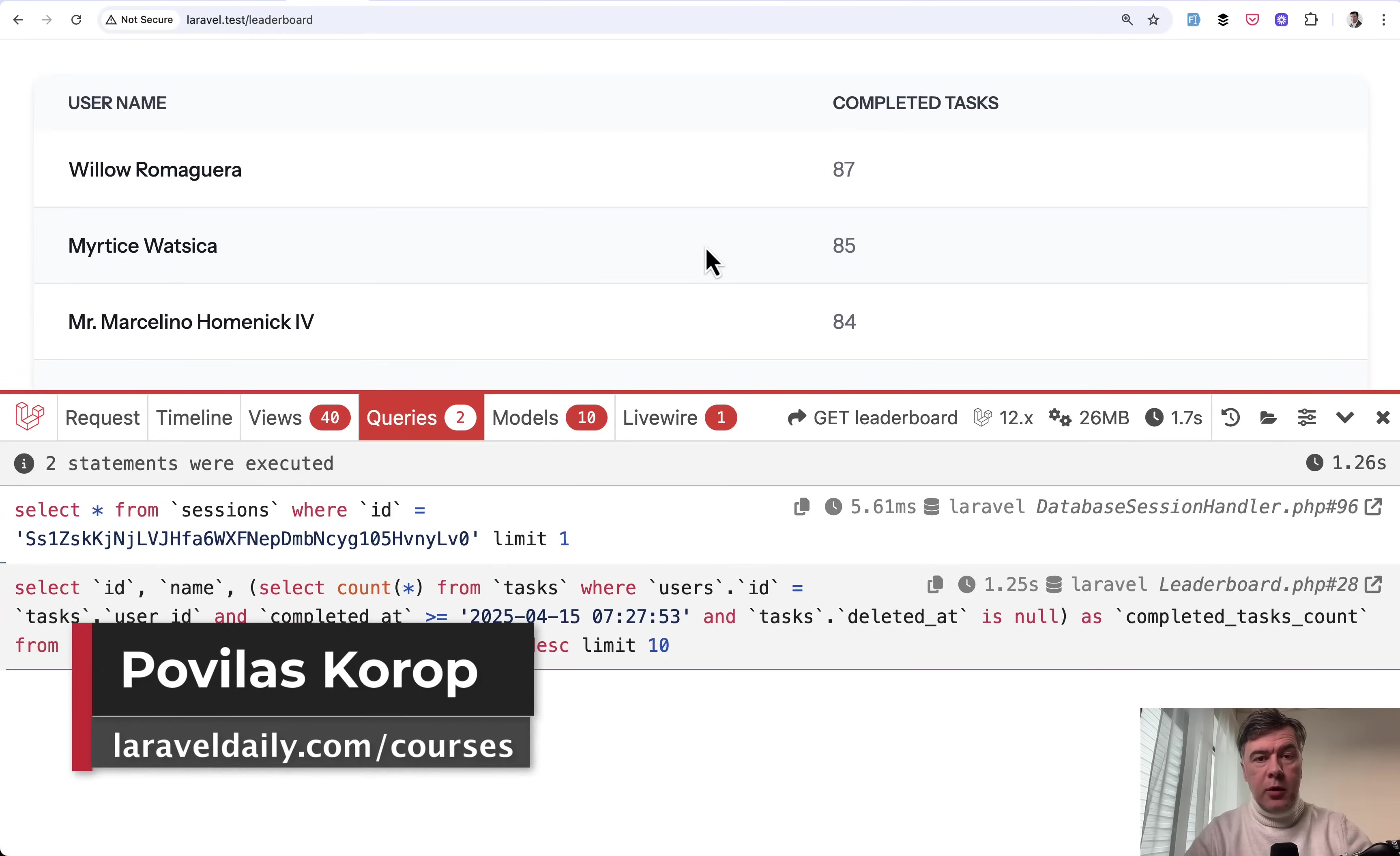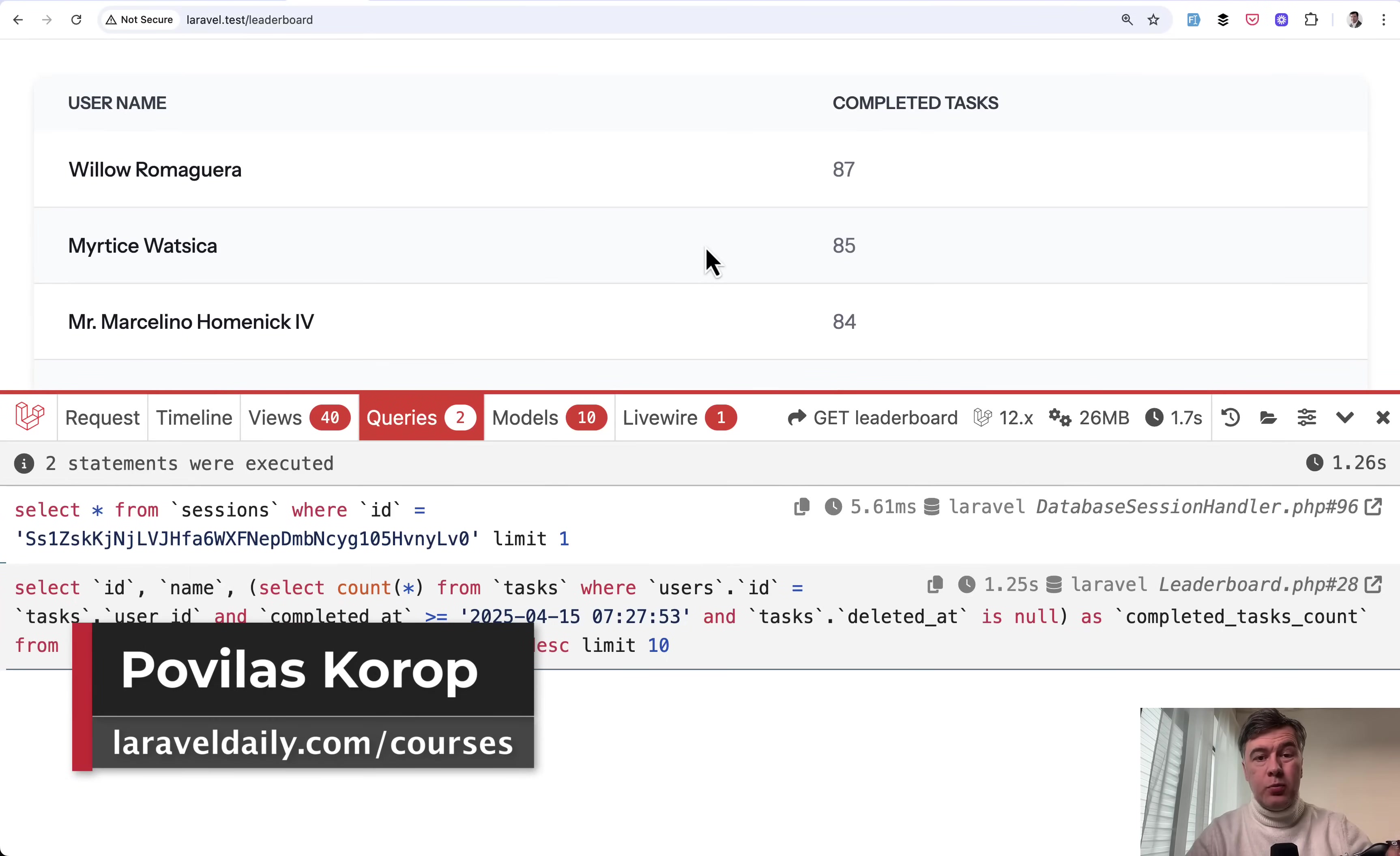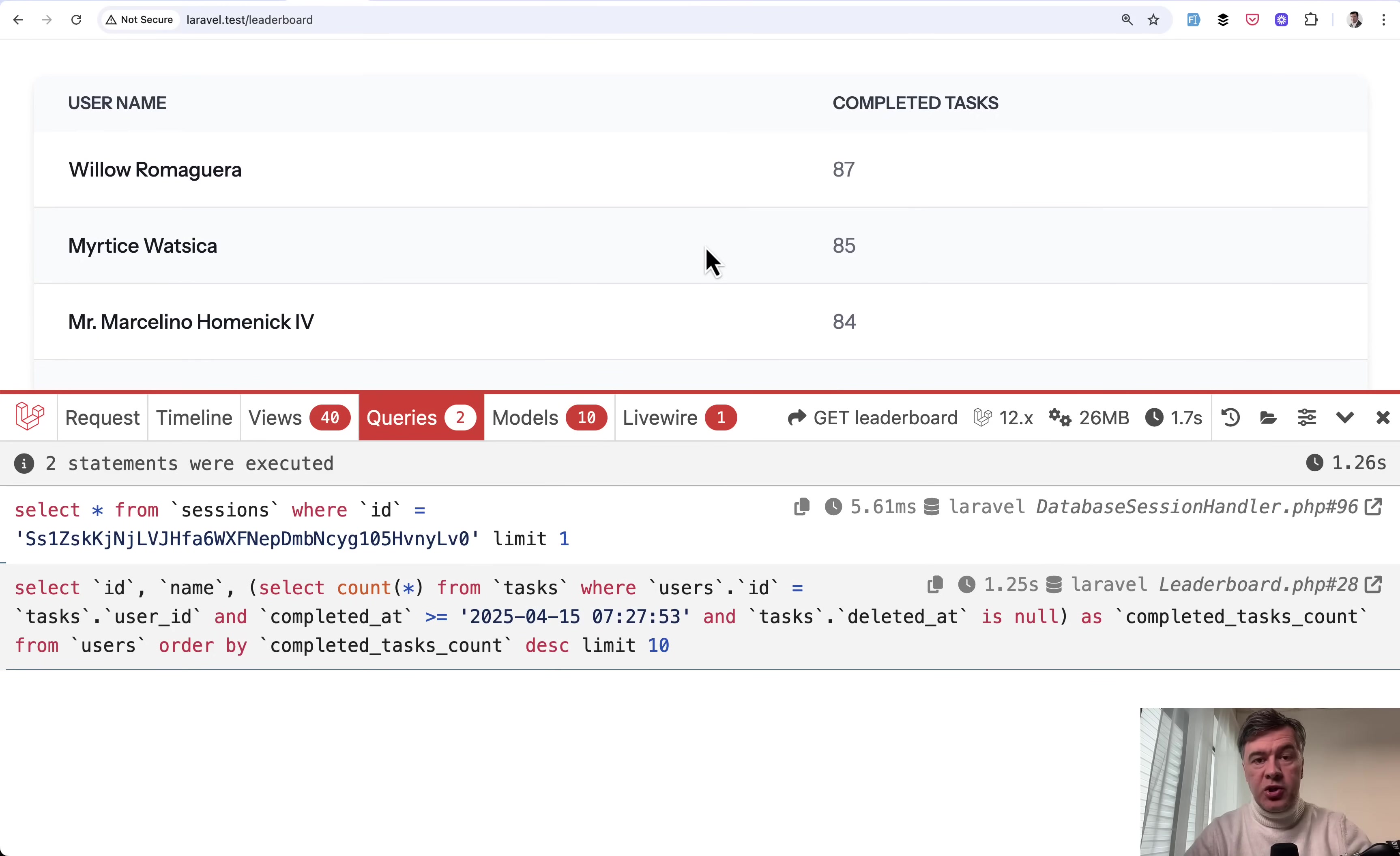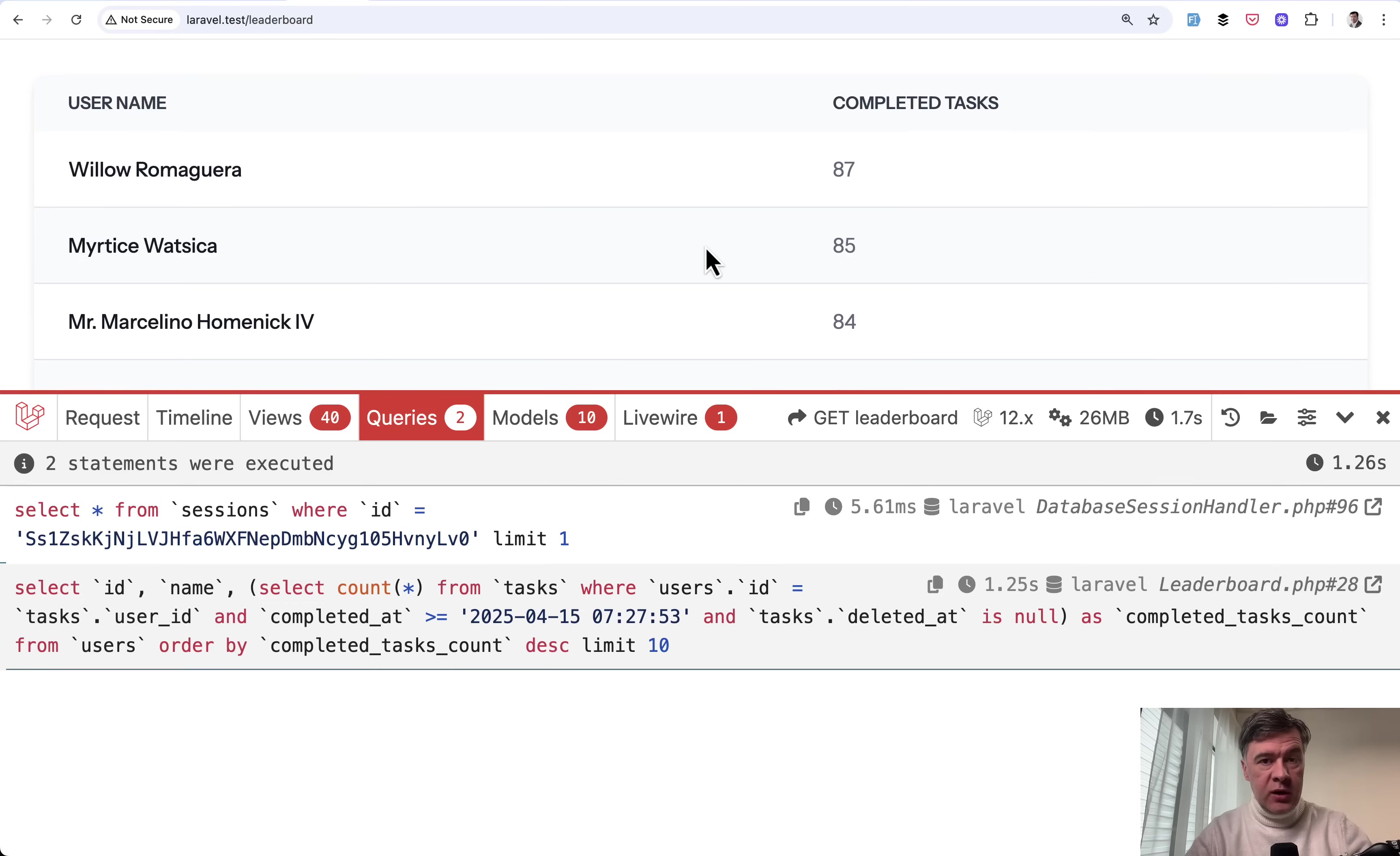Hello guys. Today we will talk about Laravel and Eloquent performance and we will try to benchmark, stress test, and simulate the situation with multiple users to measure the real impact on our projects instead of just testing locally with one user.